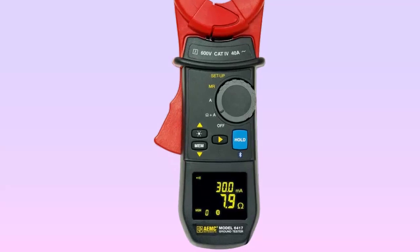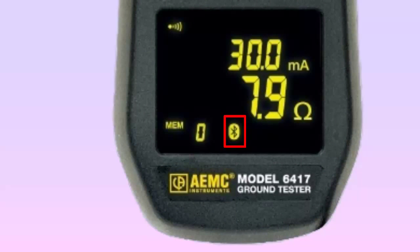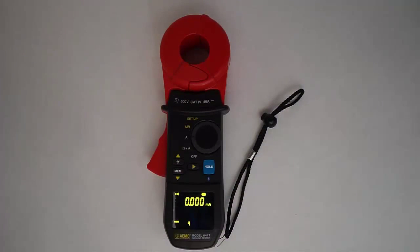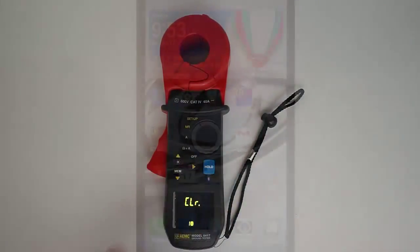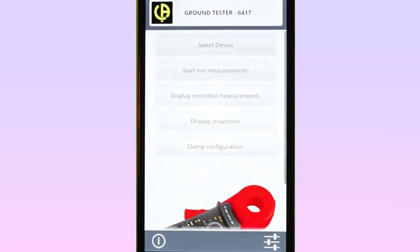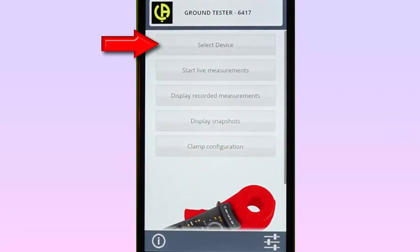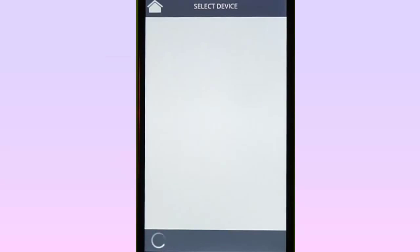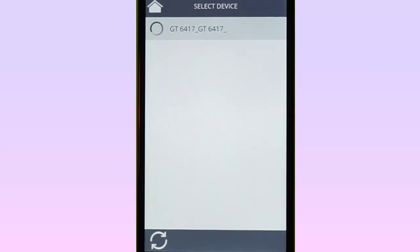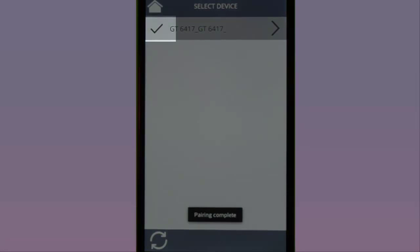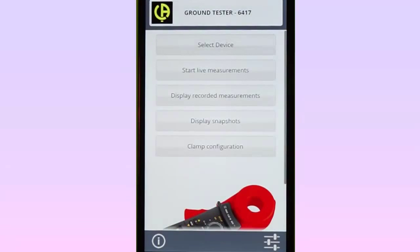With the instrument turned on, check to see whether or not the Bluetooth icon is displayed. If not, turn the instrument's rotary dial to Setup, and then press the Hold key until the Bluetooth indicator comes on. Start the app on the Android device. At the main menu, choose Select Device. The Model 6417 to which you want to connect should be listed, along with any other Bluetooth devices the app detects. Select the Model 6417. When the connection is established, a checkmark appears next to the instrument's name. Tap the Return icon to return to the main menu.